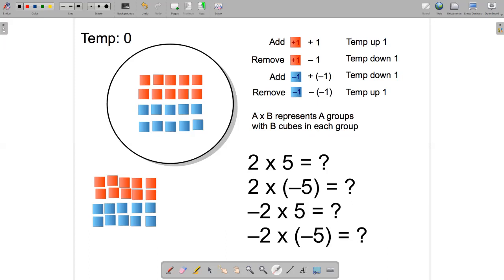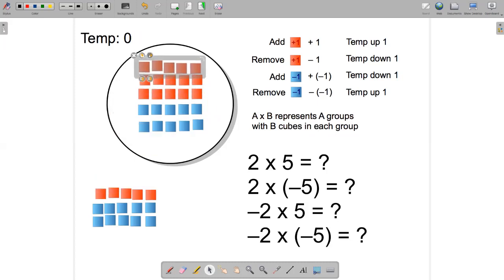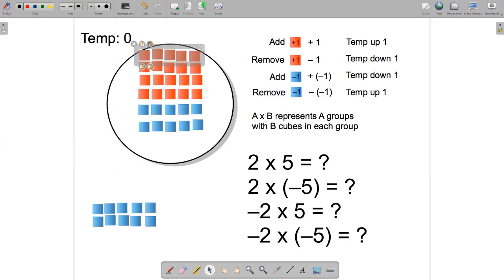Let's see how this works with some examples. Right now we can see there's 10 hot cubes and 10 cold cubes in the soup, so it's balanced and the temperature is zero. What happens if we add two groups of five hot cubes to the soup? So there's one group of five hot cubes, and here's another group of five hot cubes.